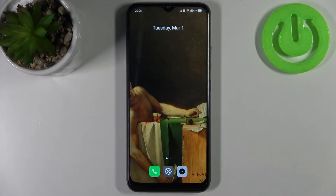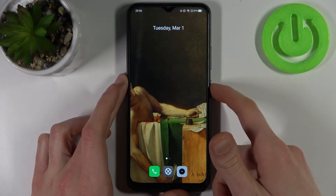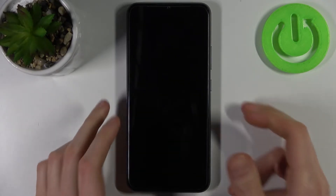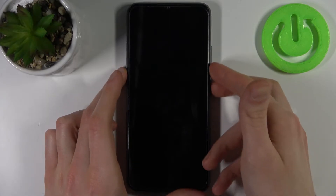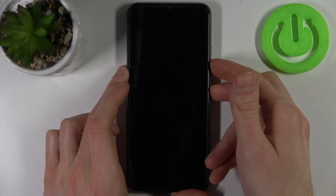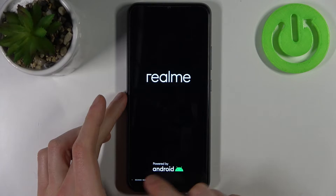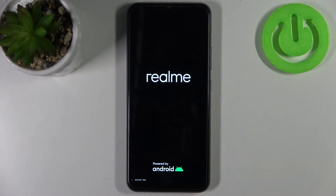Here I have the Realme C25s and today I'm going to show you how to enter recovery mode on this device. Firstly, you have to turn off your Realme and after it turns off completely, you have to hold down the combination of keys: power key plus volume down at the same time for a couple of seconds. After the screen turns on and you can see the recovery mode letters, you can release all the keys and wait until the device enters recovery mode.